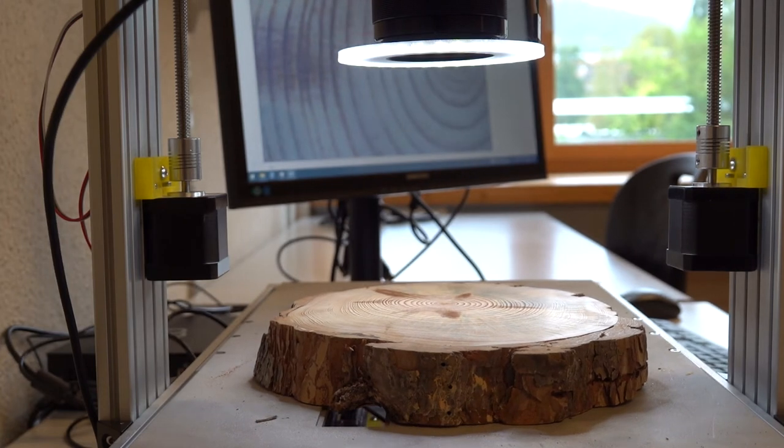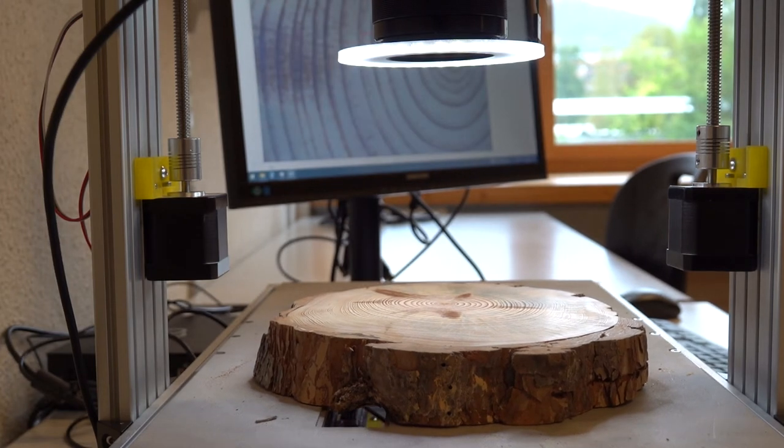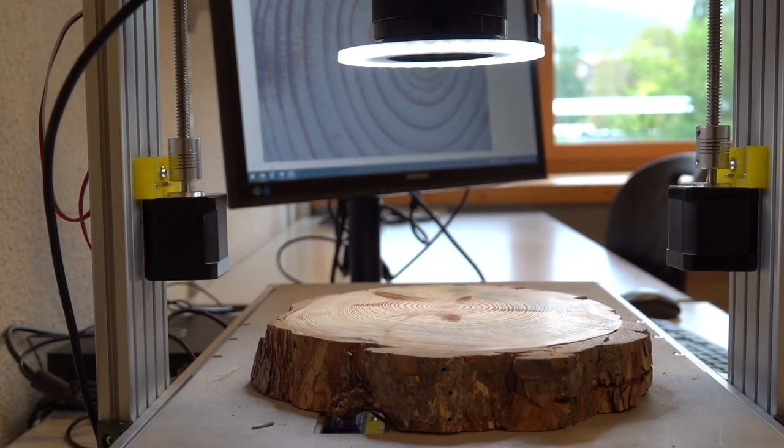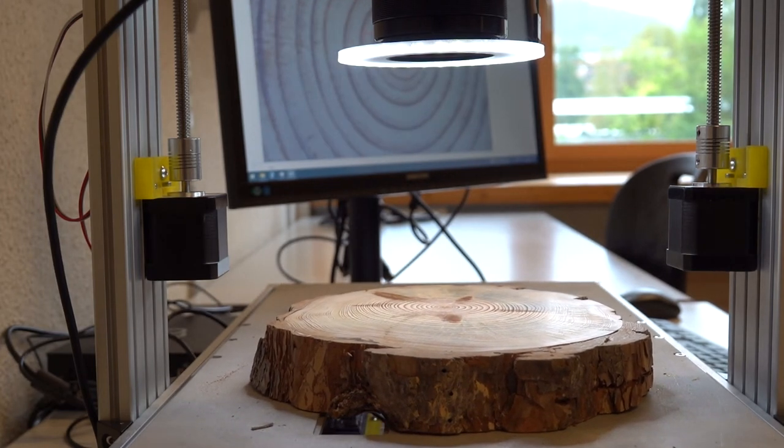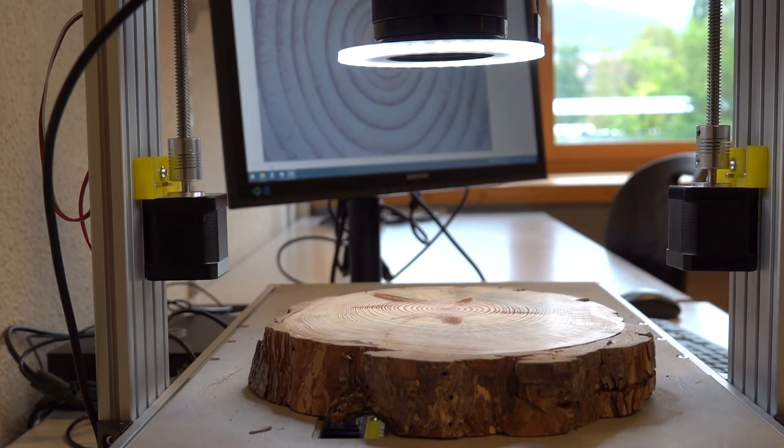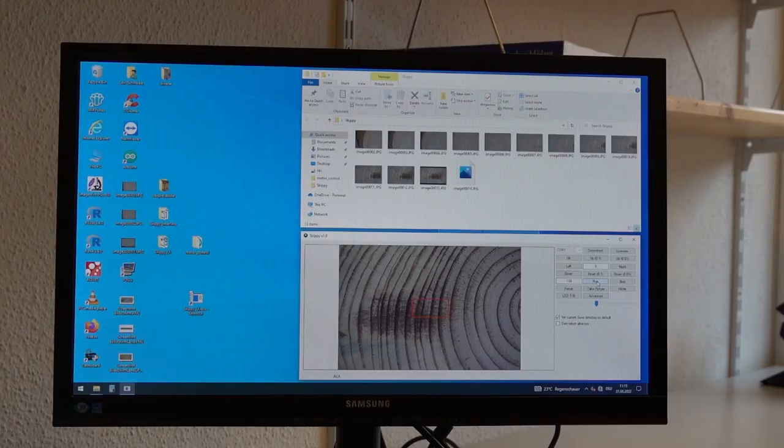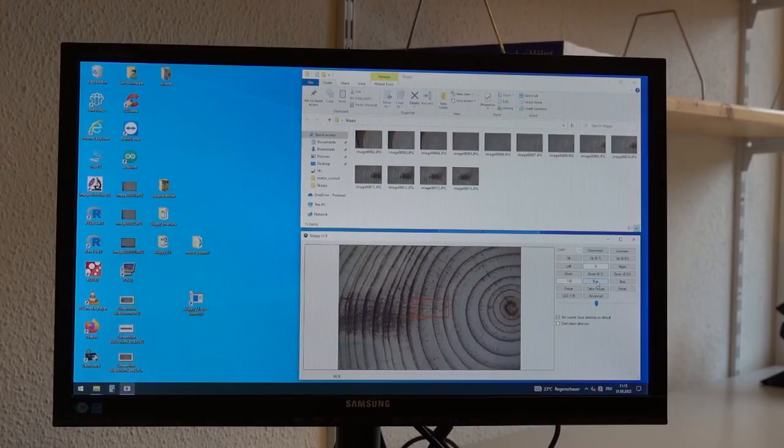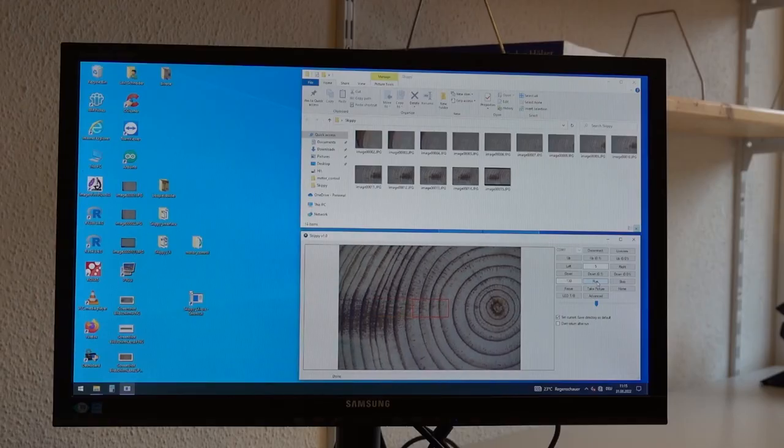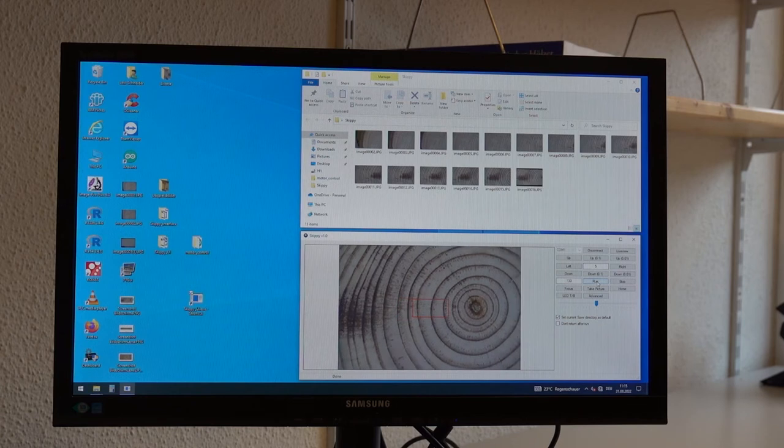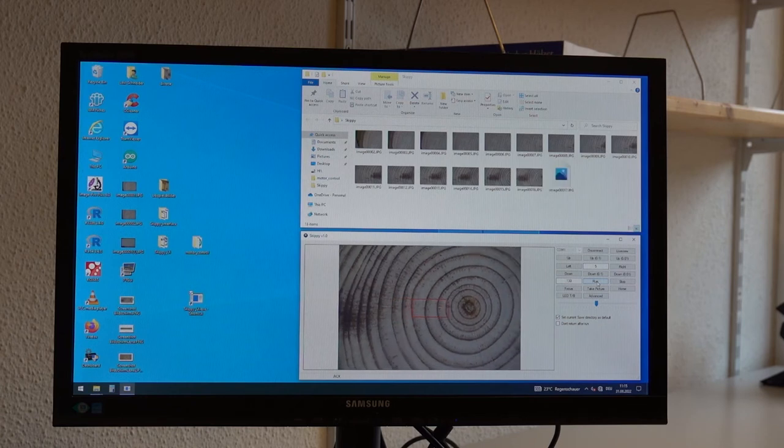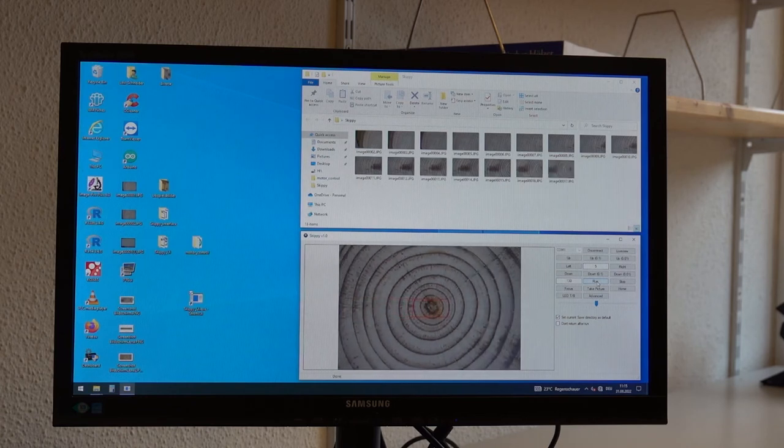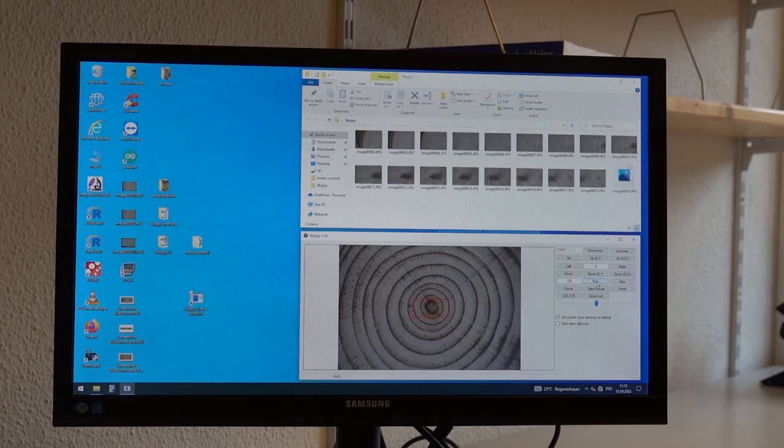After the program is launched, the computer-controlled plate sets off. Every 6mm, it stops. The camera focuses and takes a picture. The plate moves forward until the entire wood sample has been photographed.